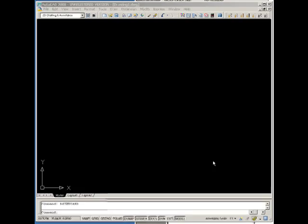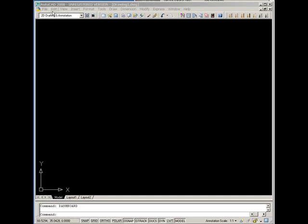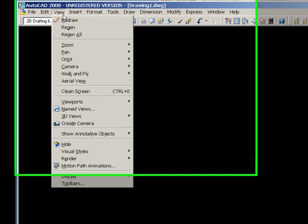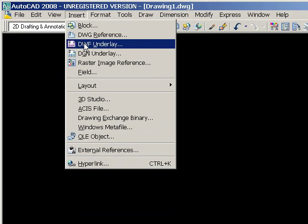Let's do a quick look at the DWF underlay feature of AutoCAD and the AutoCAD products. It's under the edit menu. I'm sorry, it's under the insert menu.